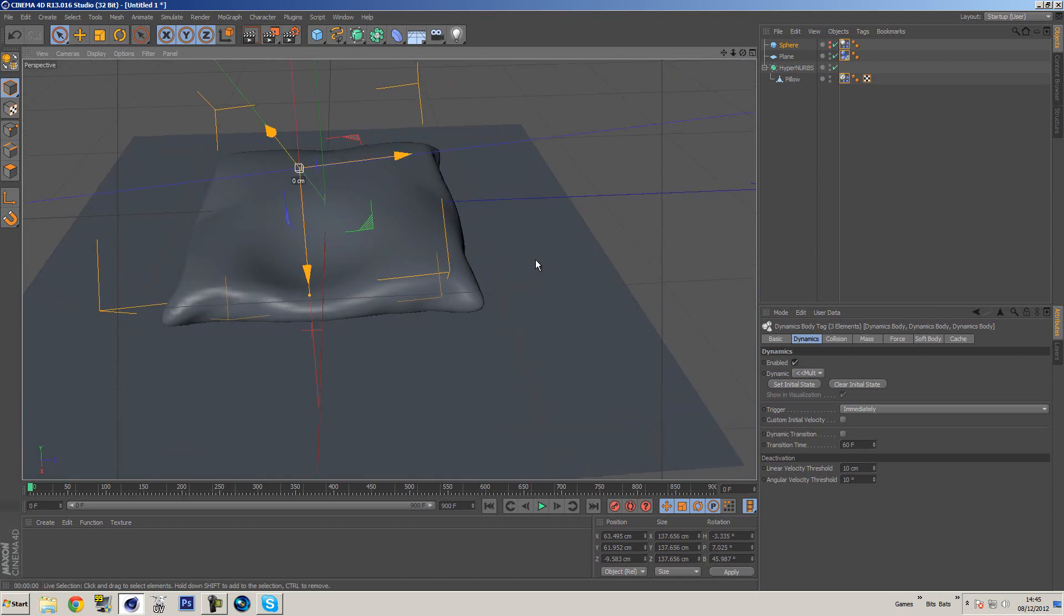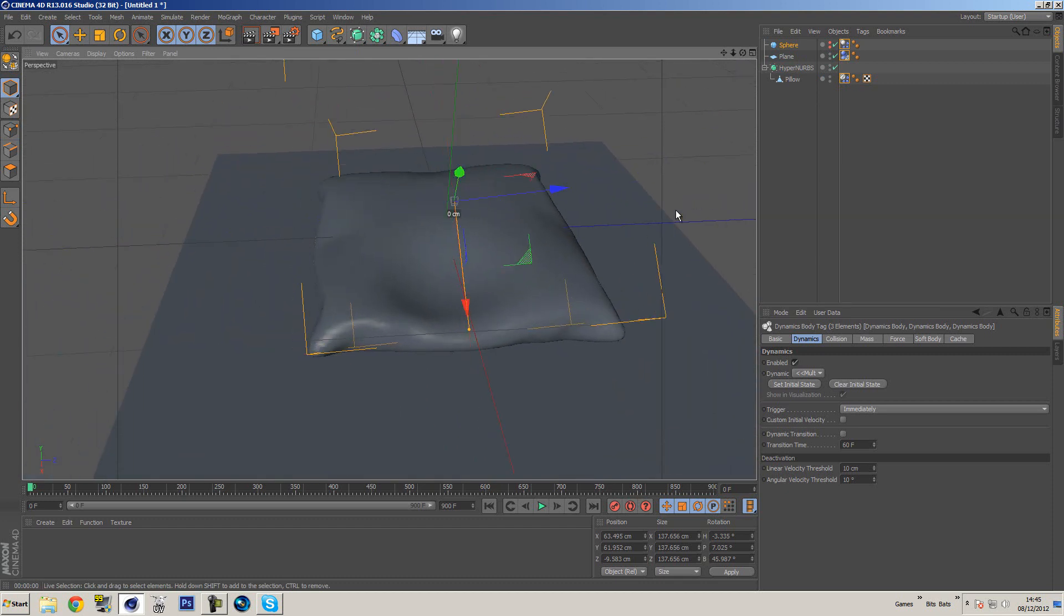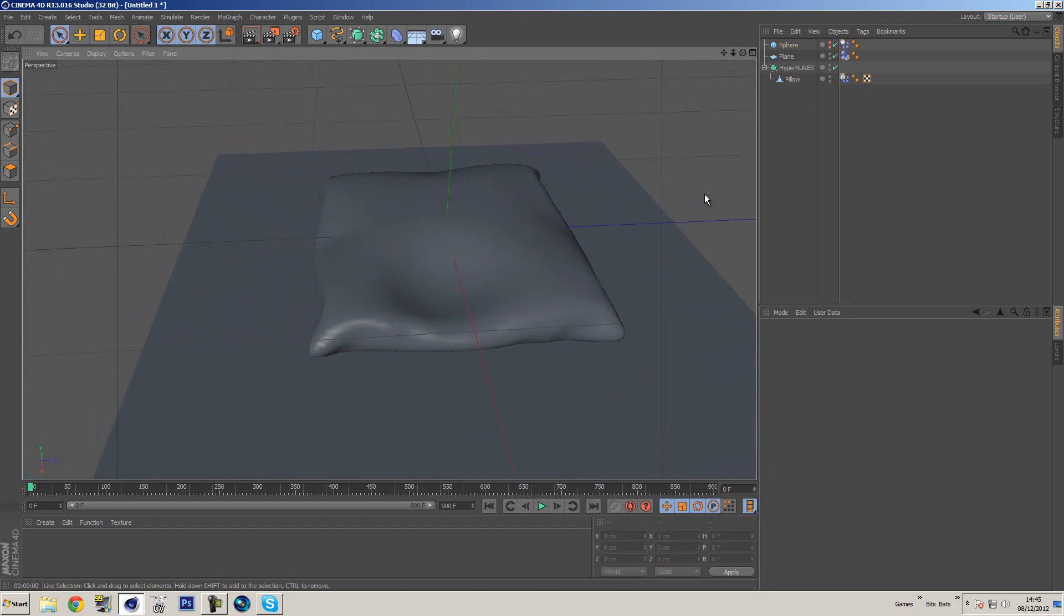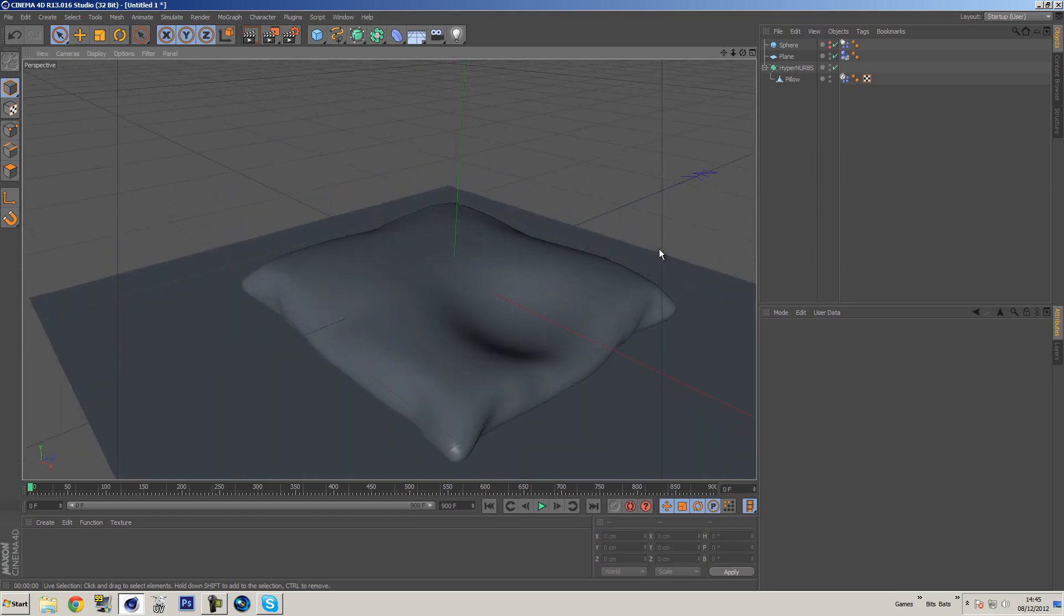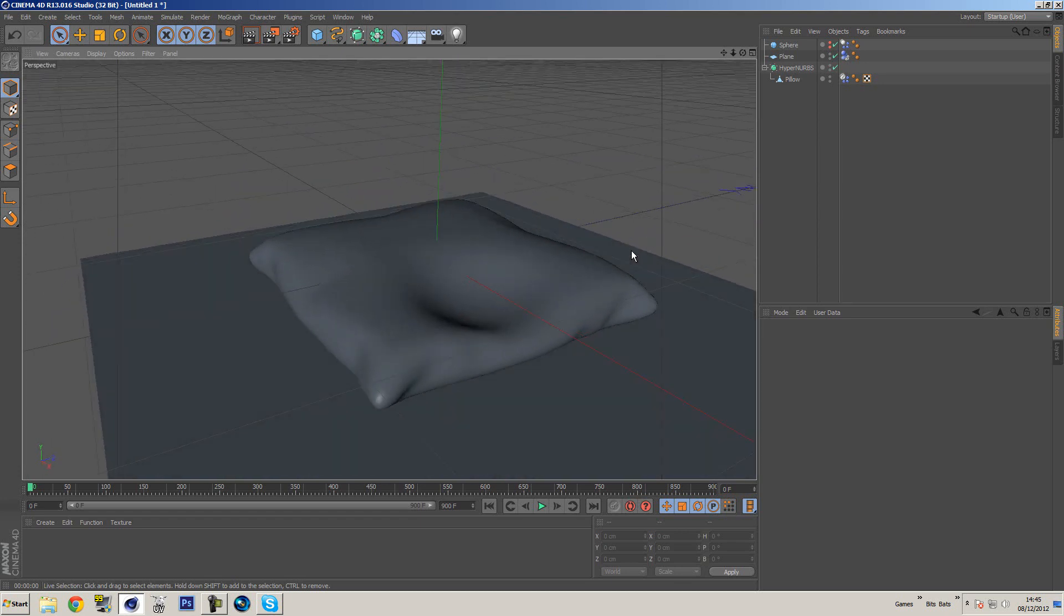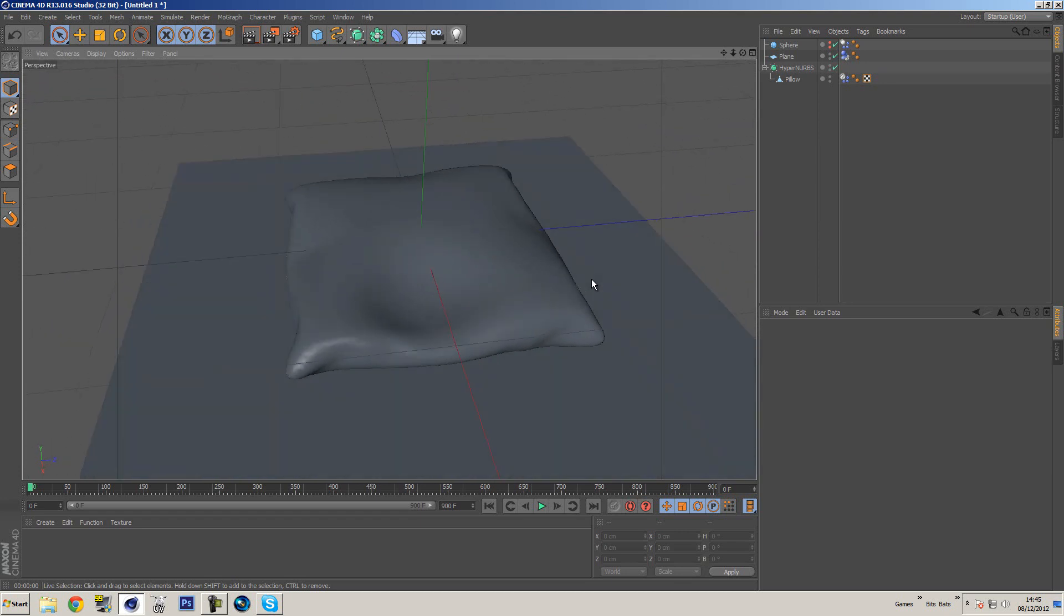So there we go. Now in terms of texturing this and unwrapping it, that probably will be in another tutorial if you guys want to see that. So if you do want to see that, then make sure you leave a comment letting me know. That's pretty much it guys. So I hope you enjoyed the tutorial and I hope you learned something from it. If you've got any questions, please leave a comment in the comment section below, and I will catch you guys next time. Peace.